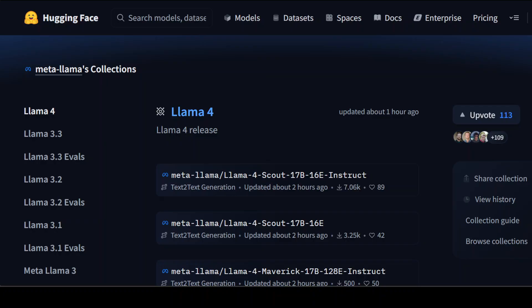Llama Maverick, and Llama Behemoth. Out of these three, only two have been released, which is Scout and Maverick. There is some information available about their biggest and boldest model, which is Behemoth.